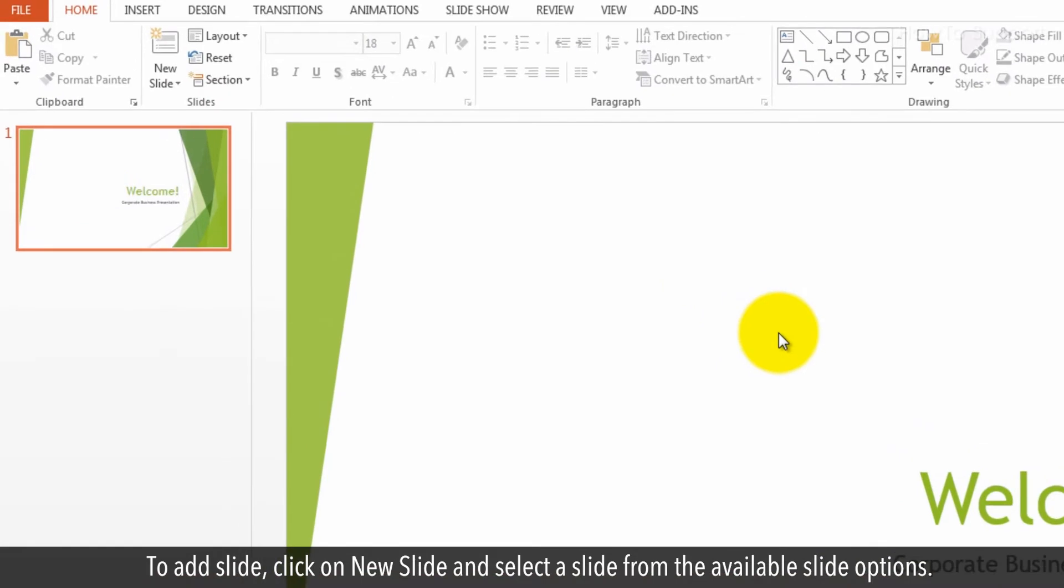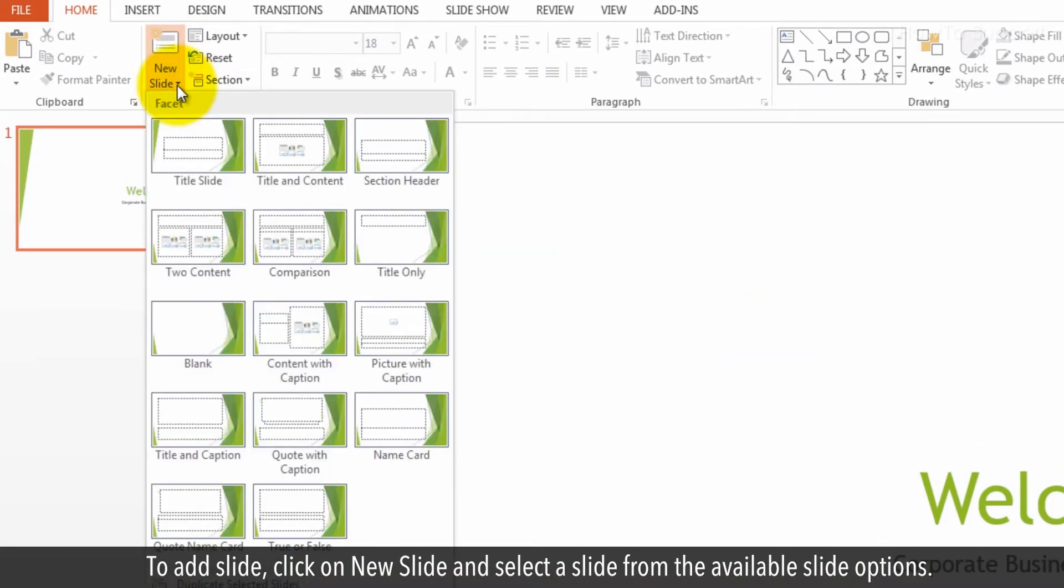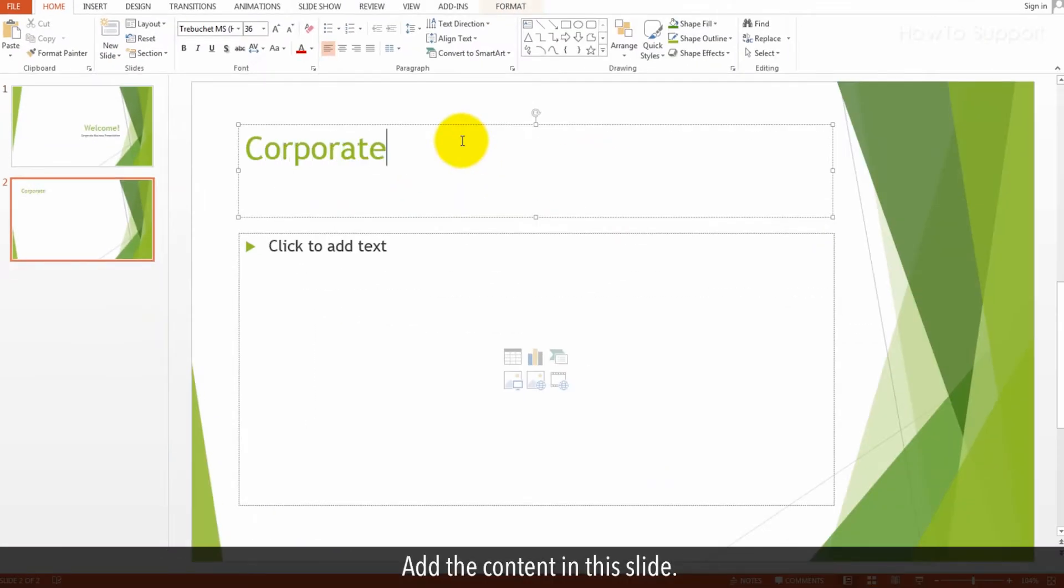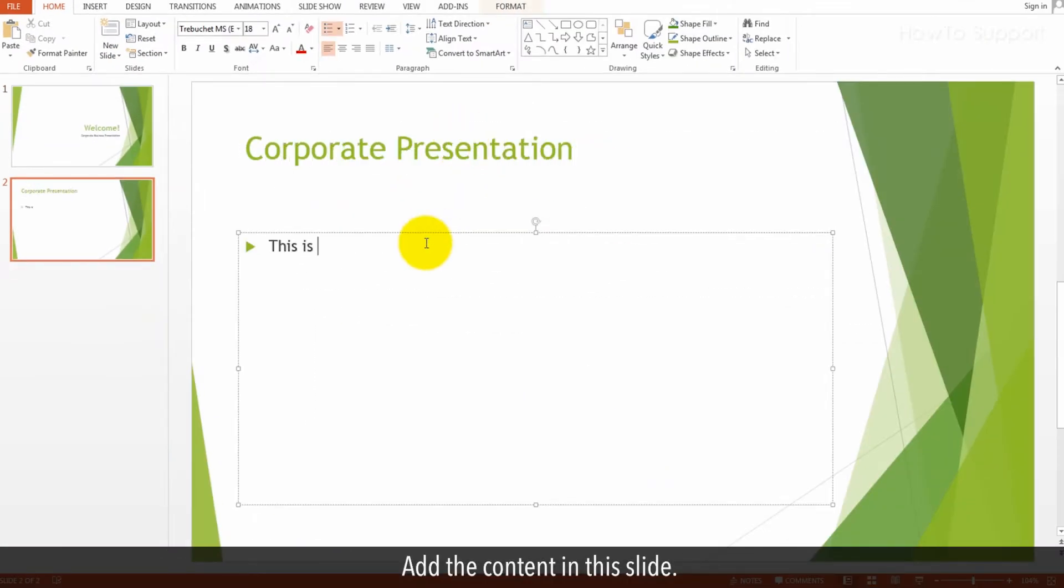To add a slide, click on New Slide and select a slide from the available slide options. Add the content in this slide.